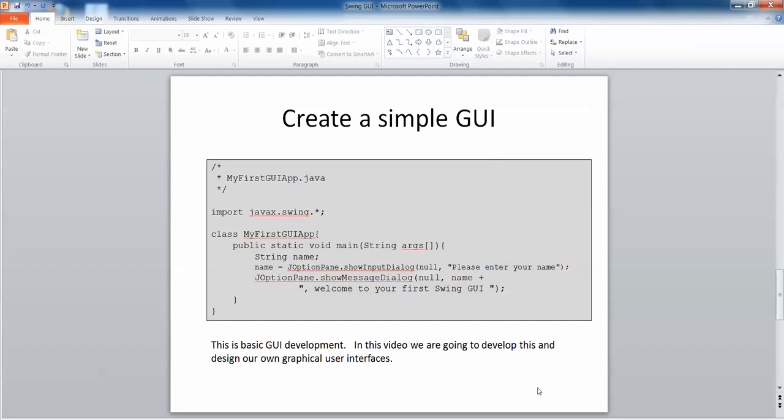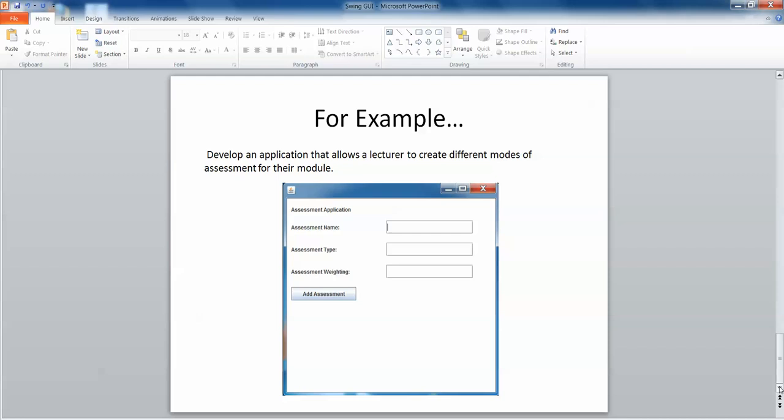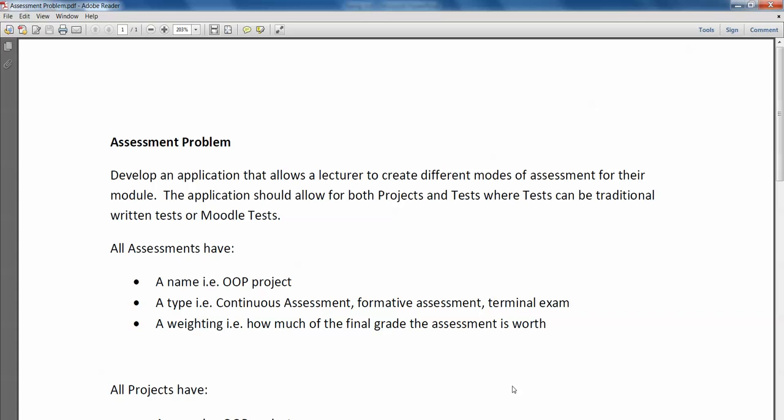The best way to do that is by example. If we cast our minds back to the assessment example that we've looked at in previous videos, we were asked to develop an application that allows the lecturer to create different modes of assessment for their modules. All assessments should have a name, a type, and a weighting. What we'll do now is develop a basic GUI that allows a user to enter a name, a type, a weighting, and add that to an array of objects. We won't worry about what it's going to do - we're not going to put code behind the buttons today, but we will incorporate a button that we can build on later on.